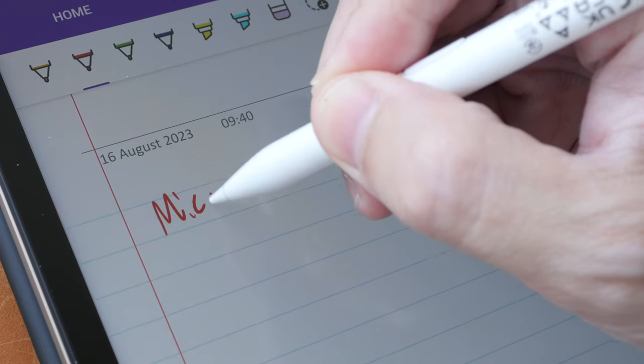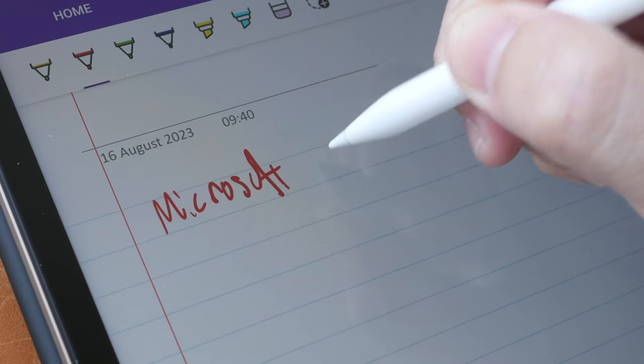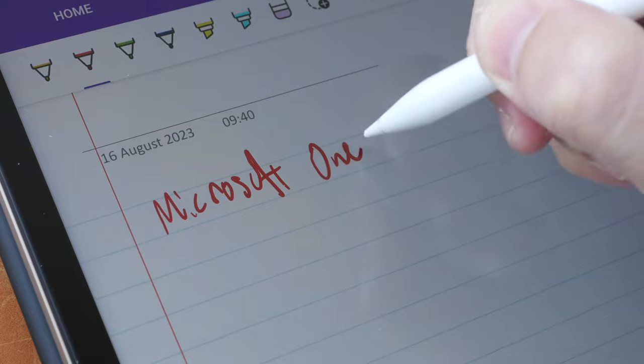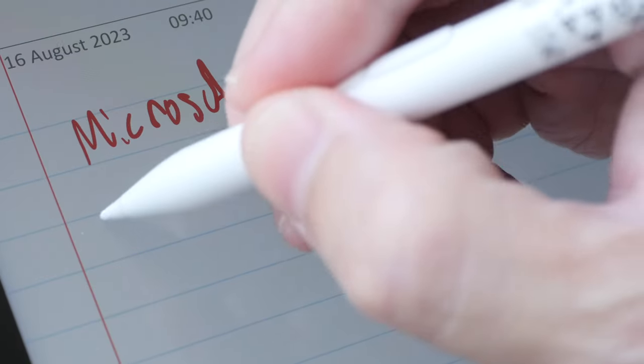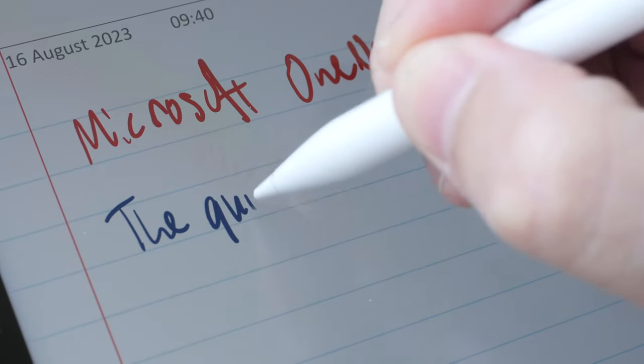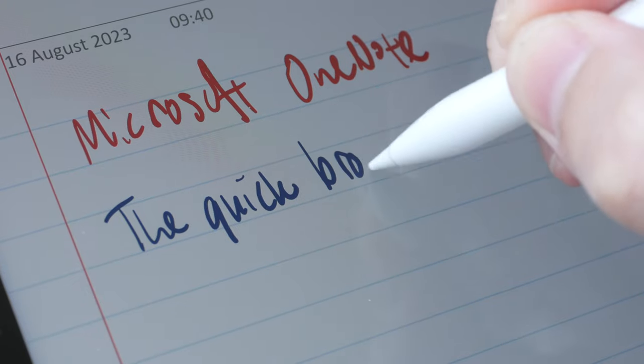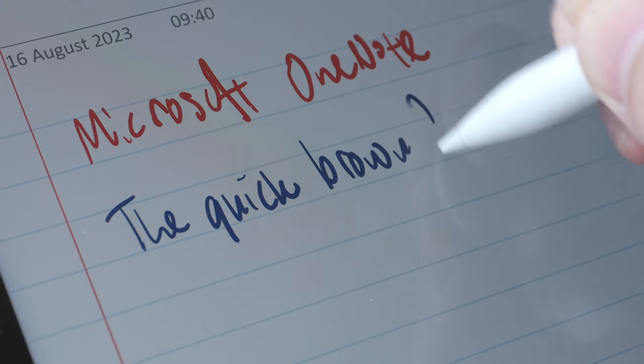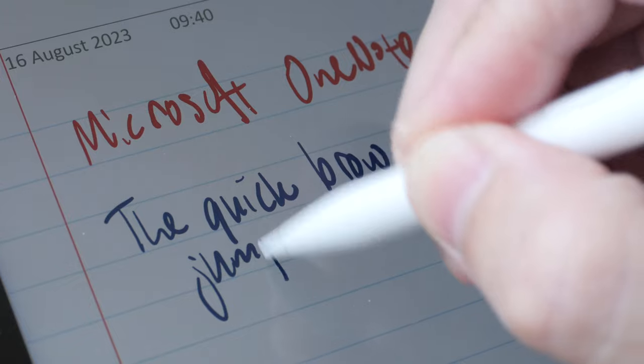This app is Microsoft OneNote. This app supports pressure sensitivity and is able to capture my handwriting quite well.